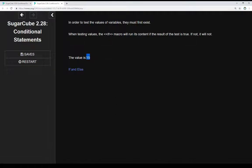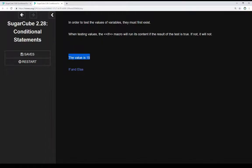We see here the value is 15. This is an example of running if a statement, or expression, is true. It will make more sense when we look at the code, but we see here the first example of that: if the test is true, then it does something. In this case, it shows us the value is 15.